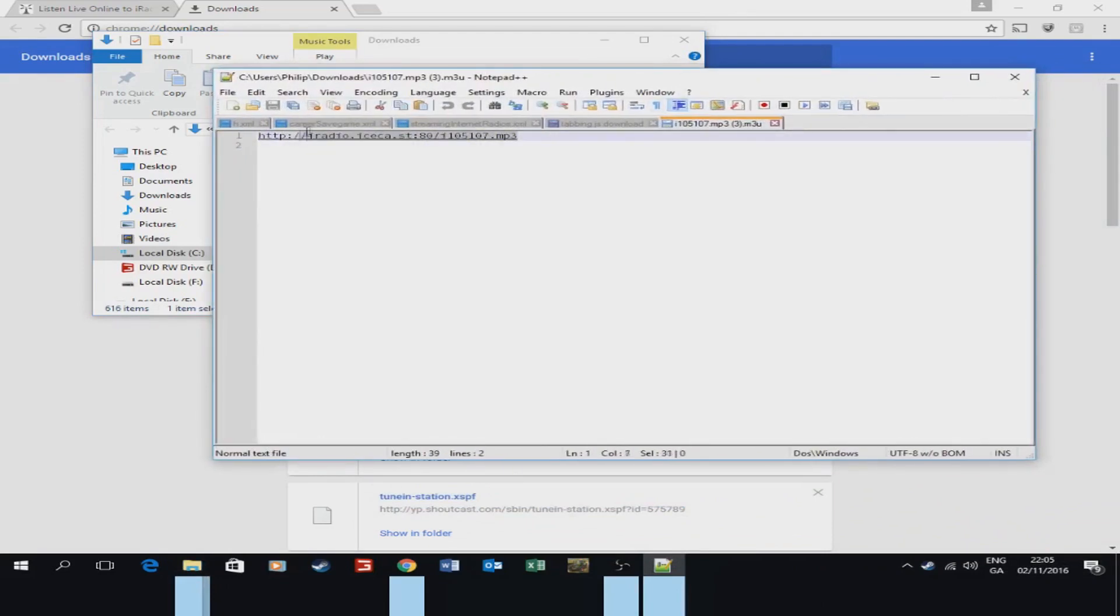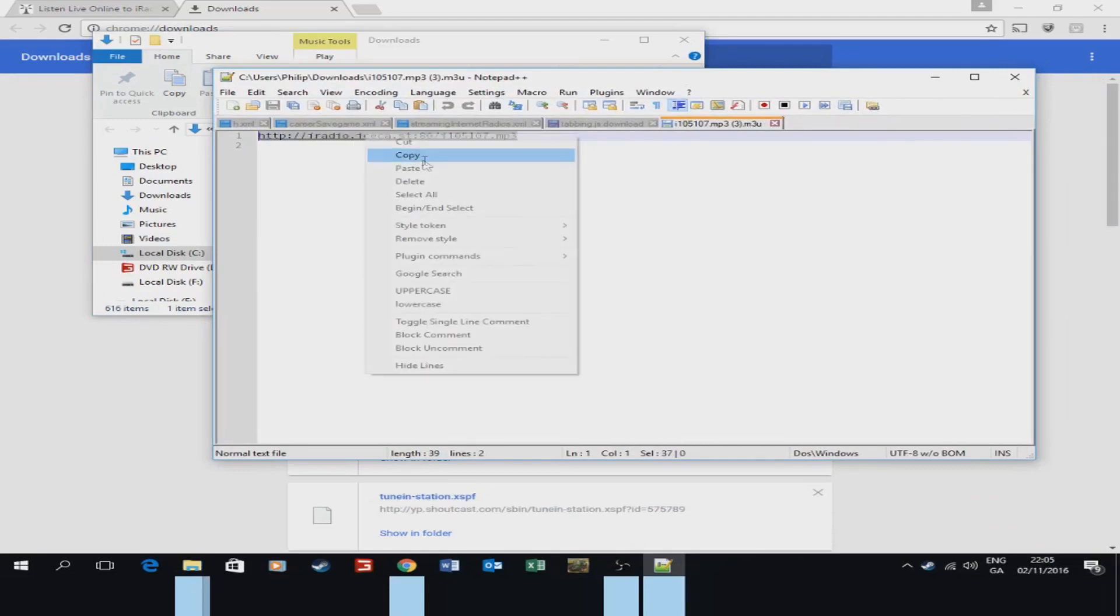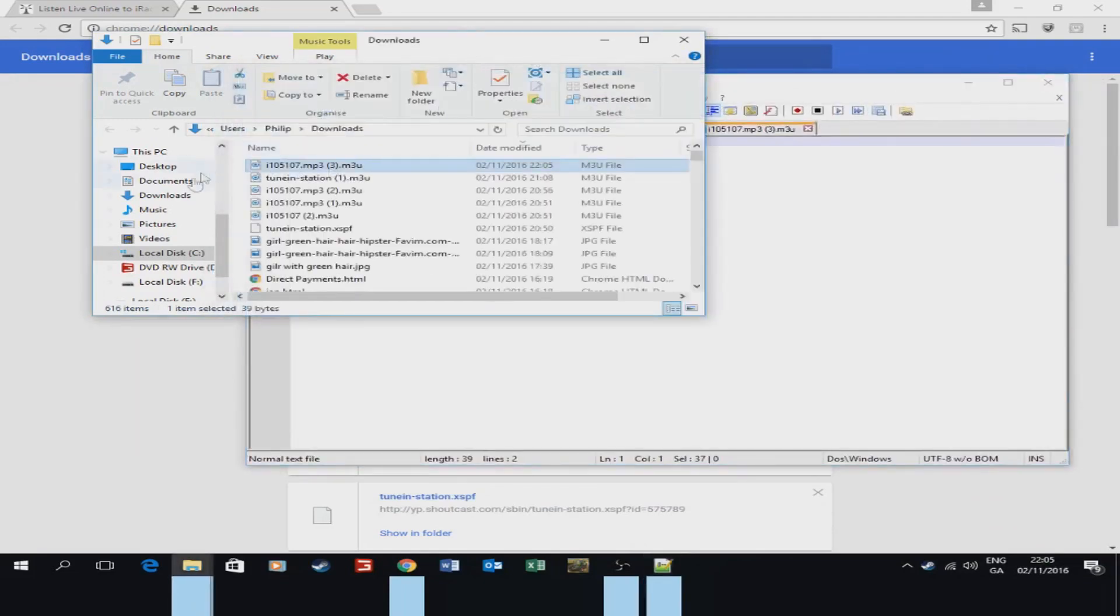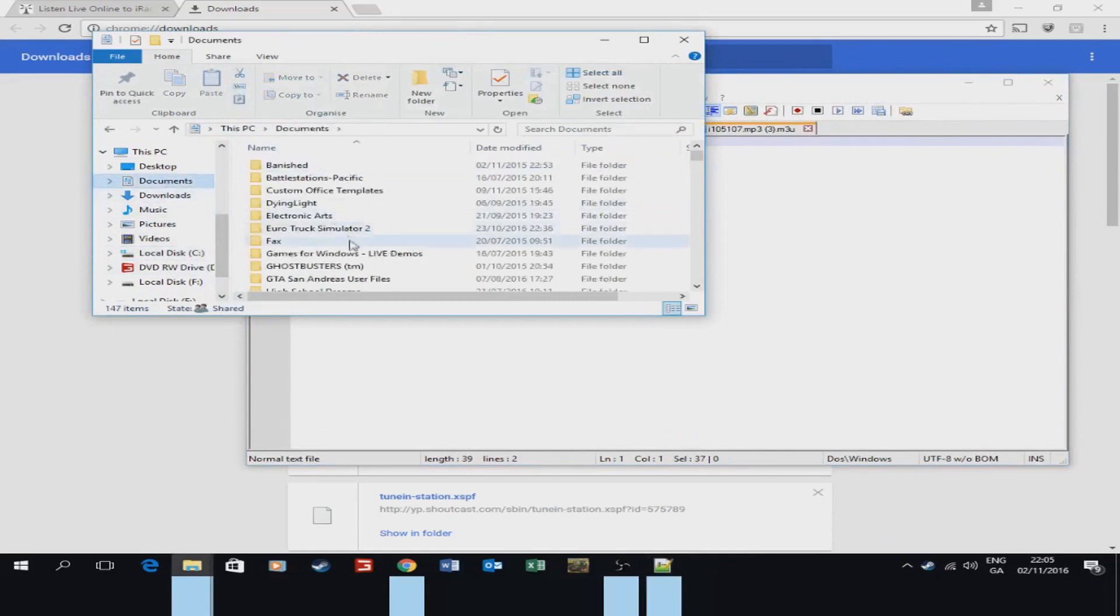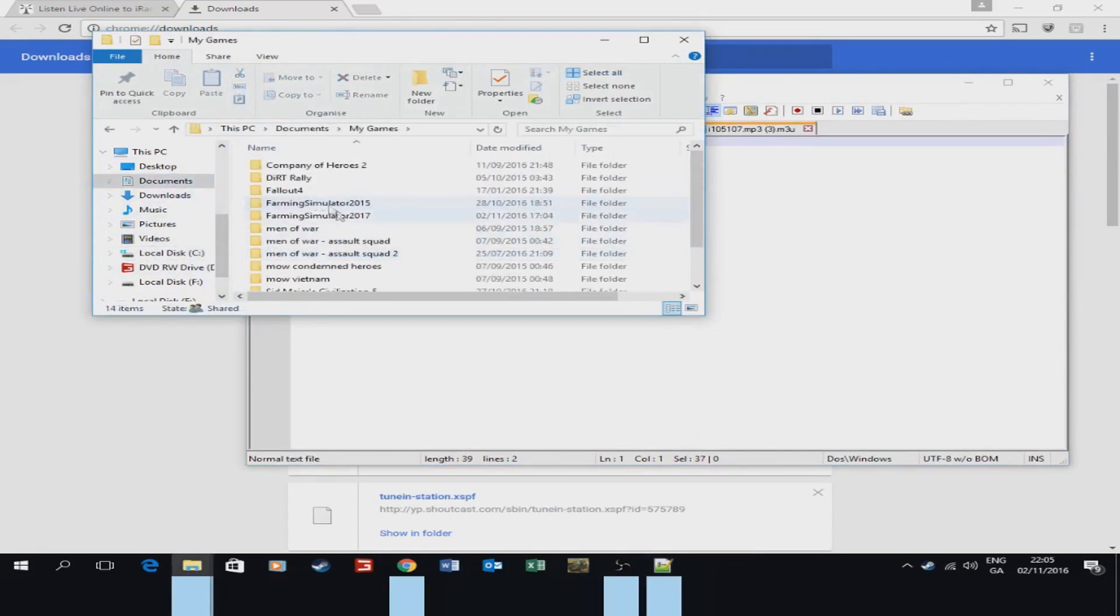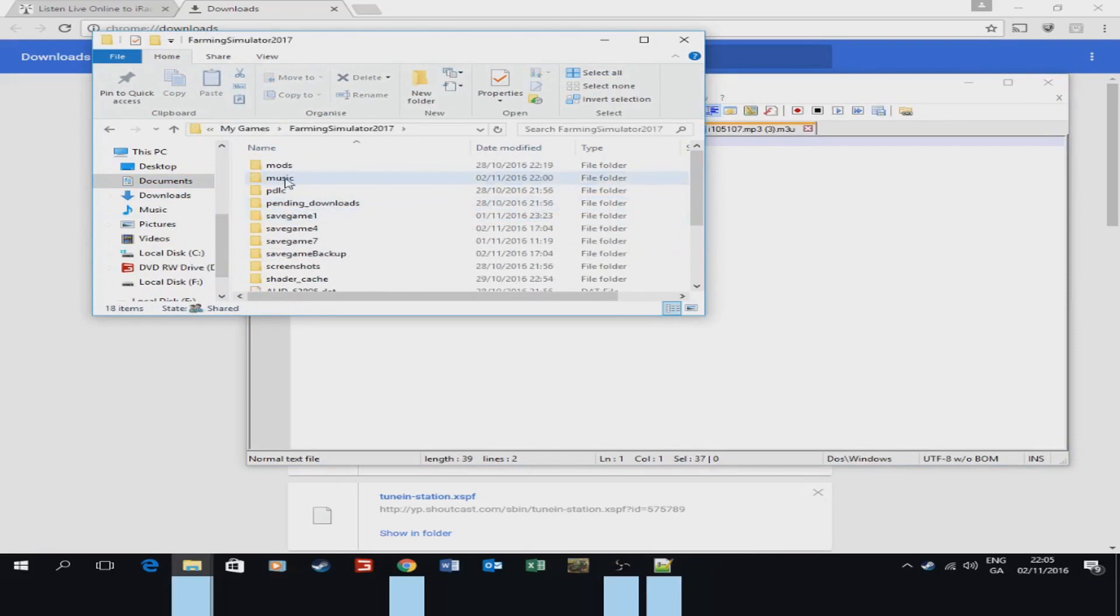And then this line here, this is the line you want. So you want to copy that. And then what you want to do is you want to go back to this, you want to go to your documents, to my games, to Farming Simulator 2017, to music.